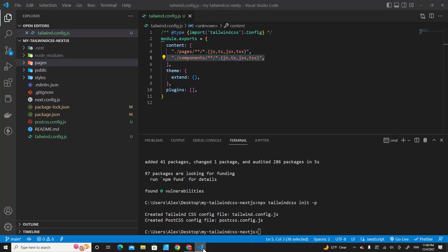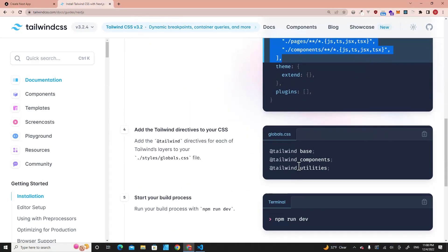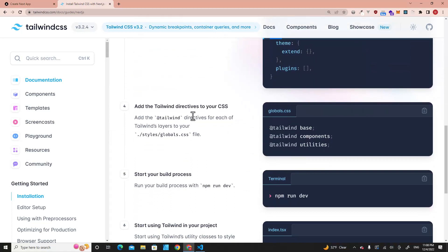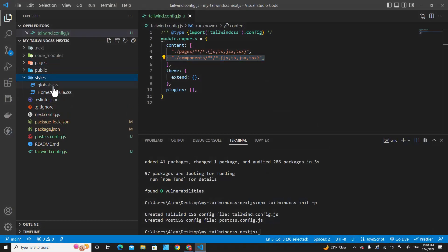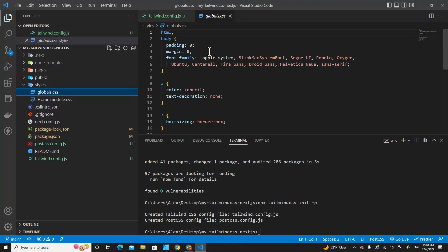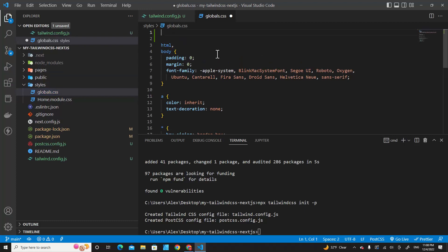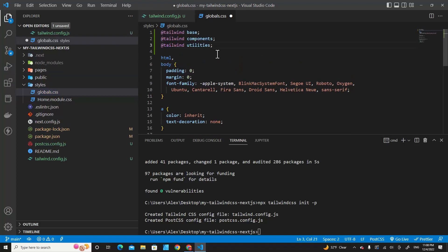Next step is step four. We go to global.css and paste the Tailwind directives. Let's go to styles and global.css. On top here, let's include Tailwind.